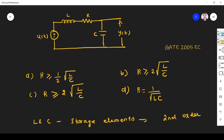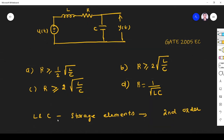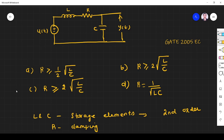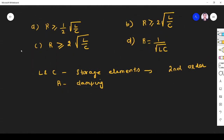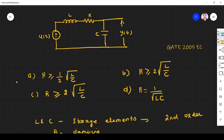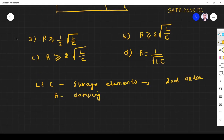In an RLC circuit, R determines damping — R is the reason for damping. Now what we do is take the Laplace transform of the given system: output divided by input, that is, we find the second order transfer function. From that we will find under what condition it has no oscillation.